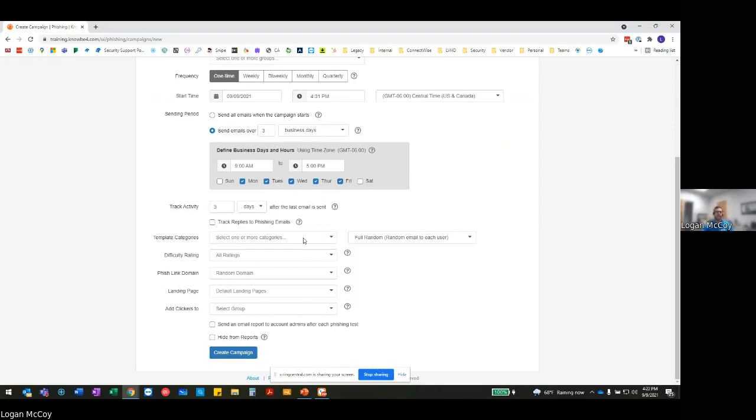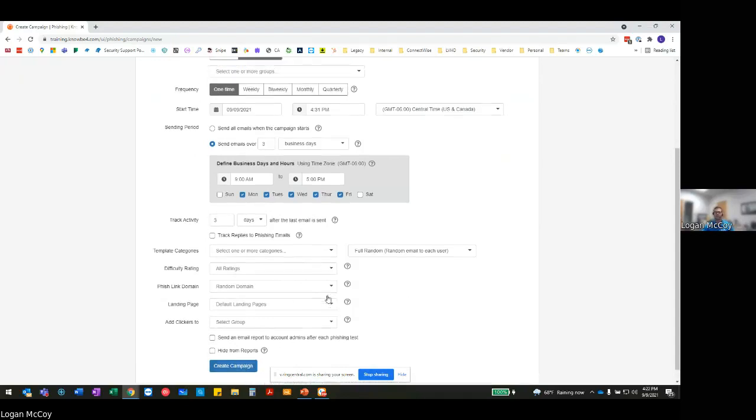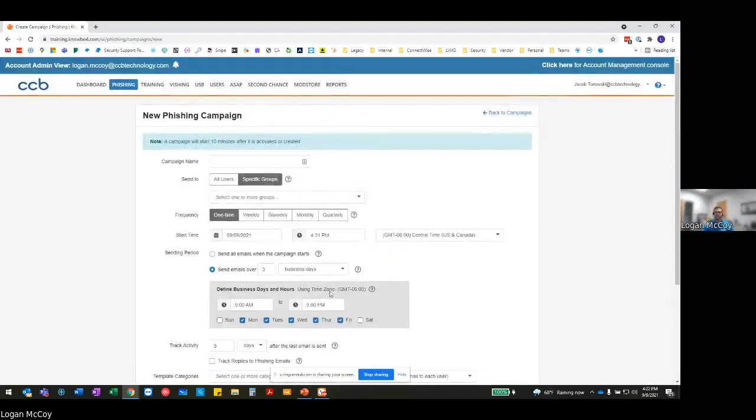And right within here is typically where you can then just go and actually choose that template, whether it's one that you've made and fully baked out yourself or just a simple template or a system template that you need to pull from right within there. And then all of this typically itself, the difficulty rating, the phish link domain, all of that essentially just auto-populates. Right from there, I just go and I click create campaign.